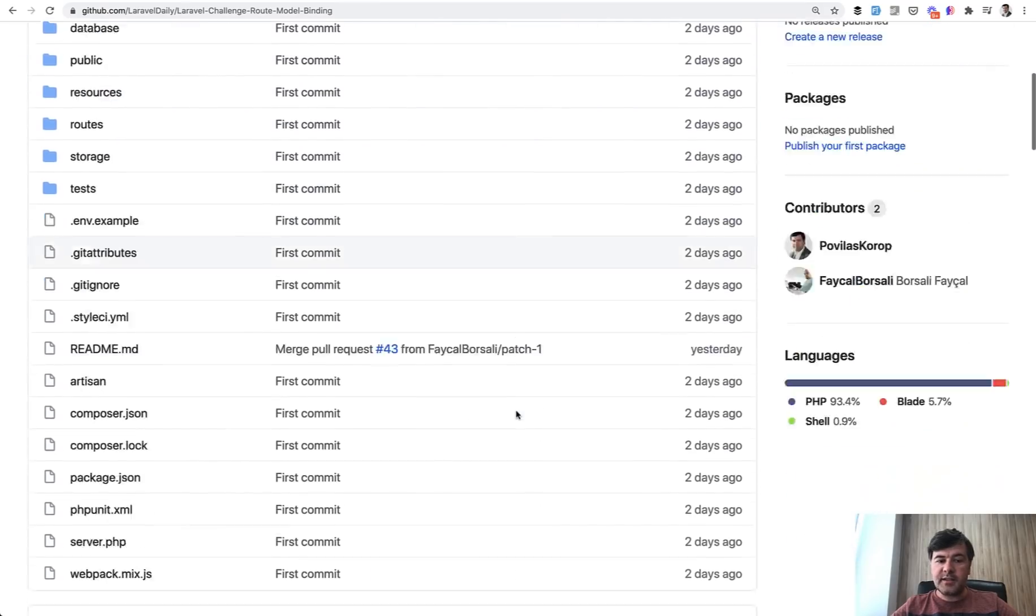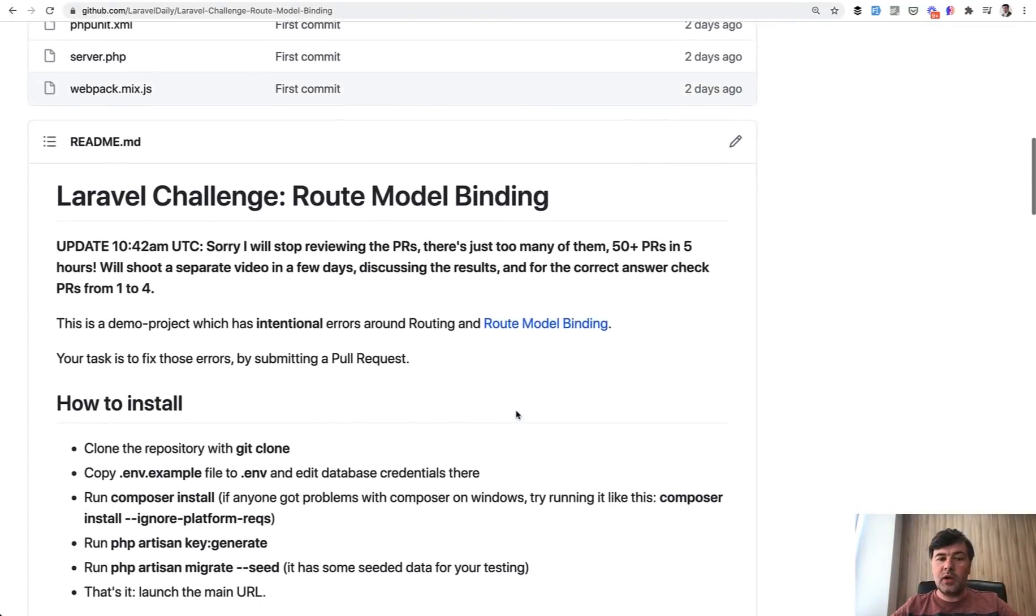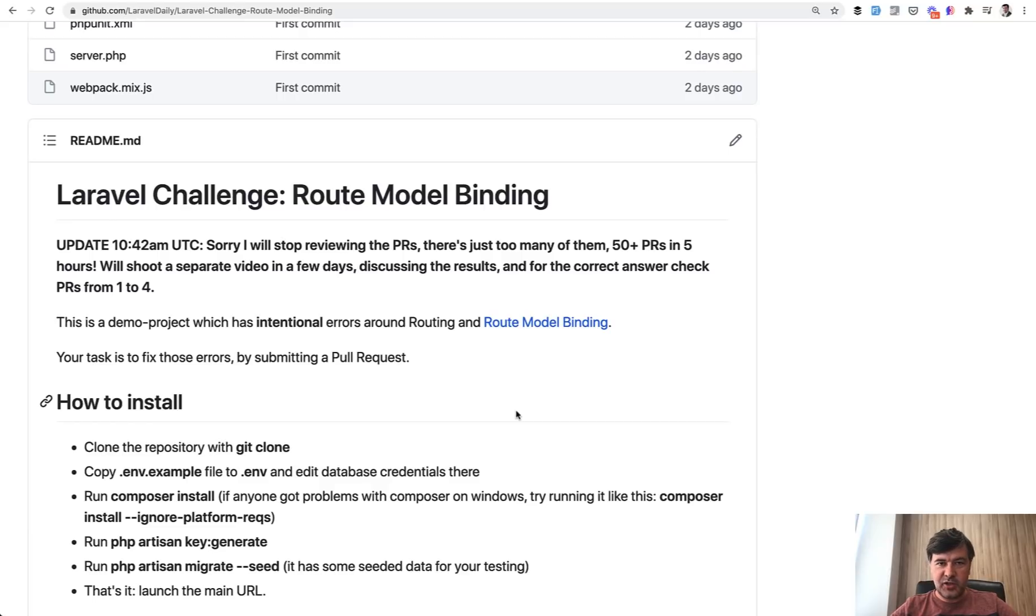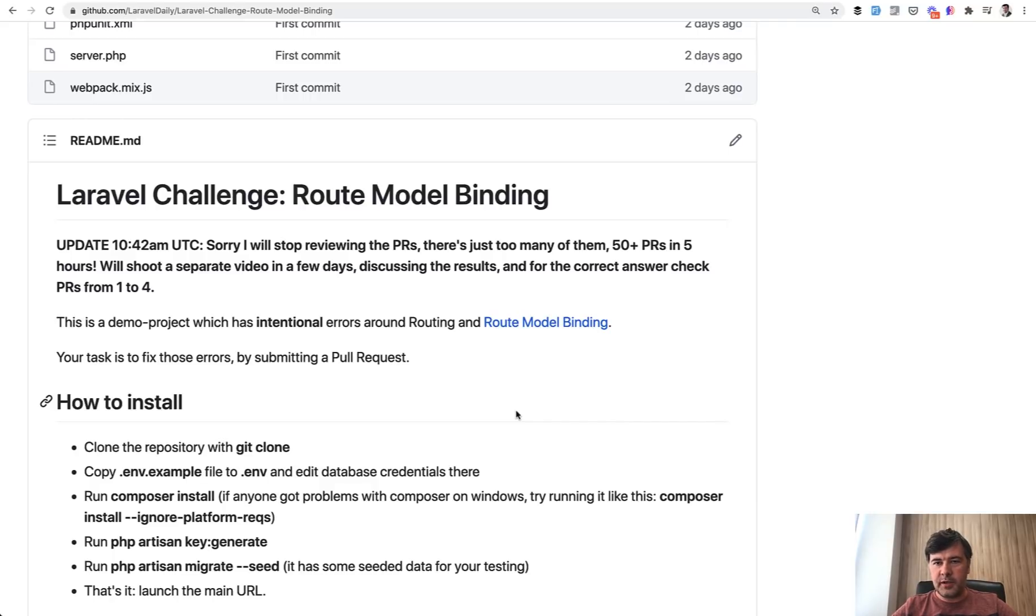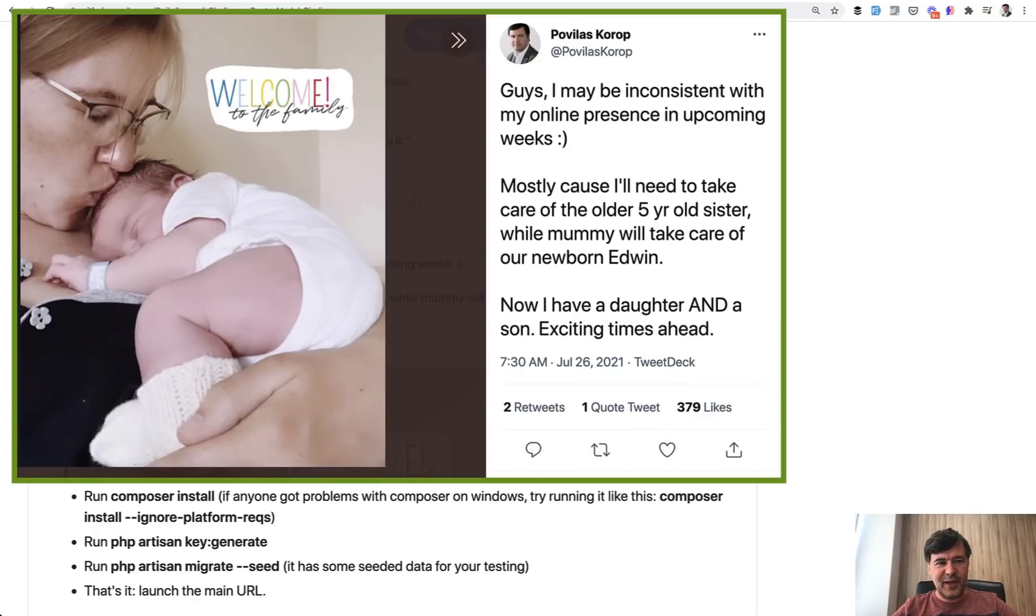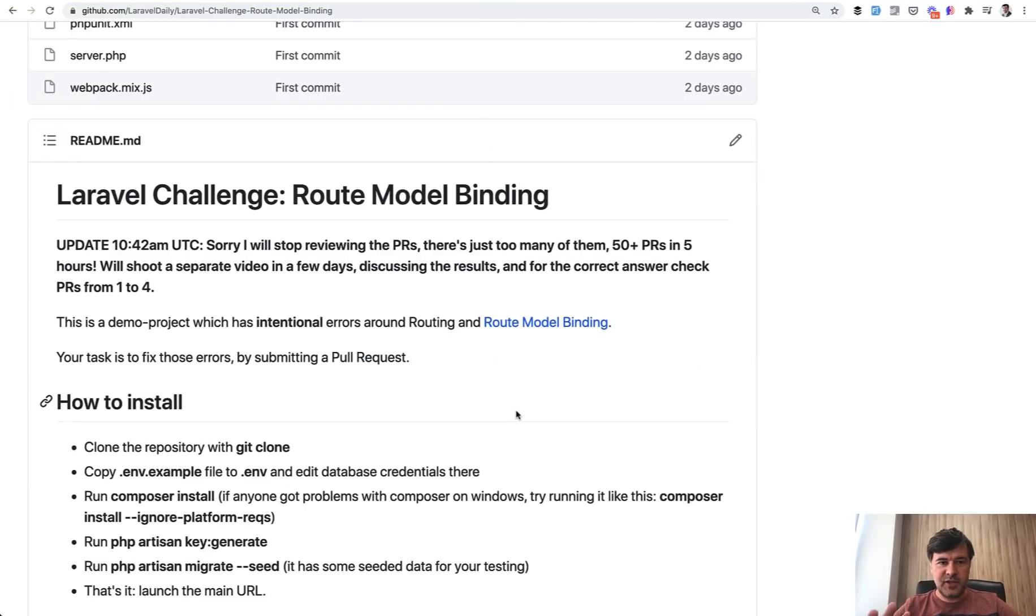I guess that's it now. So what next? I will probably continue doing challenges because I see it's in demand. And of course, this challenge was really easy with just like a few lines of code to fix. So I will come up with more complex and interesting challenges, but it will come probably a bit later because, not sure if you've seen on Twitter, I have some family changes and I need some downtime for myself. And the challenge would be a lot of time to prepare.